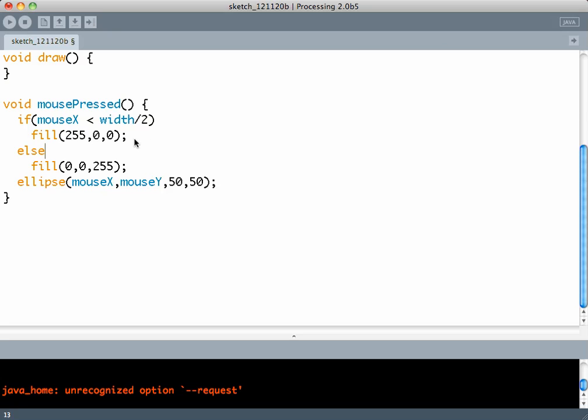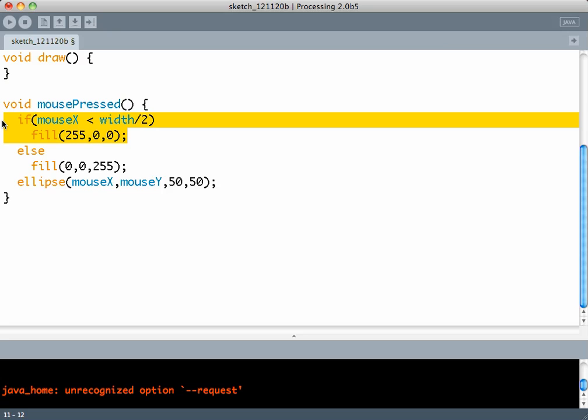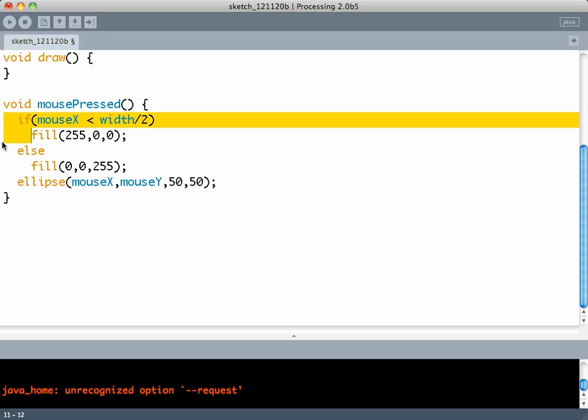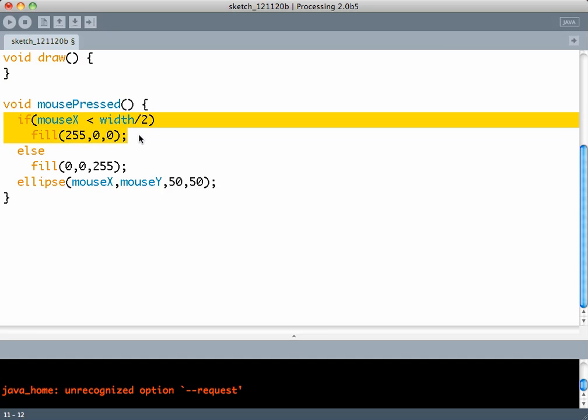Effectively, if the if or else block contains only one statement, then you do not need the curly brackets. Another concept is that the if statement, which is the if expression and the statements that execute with it, are considered to be one statement. So this whole highlighted section is one statement.